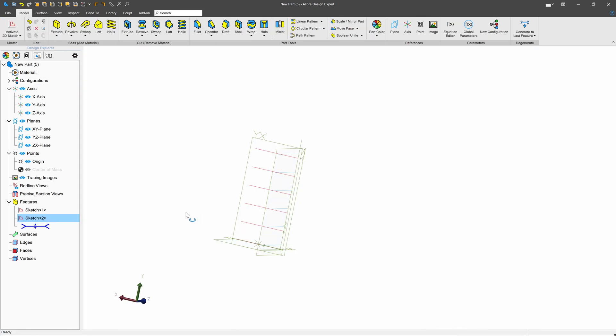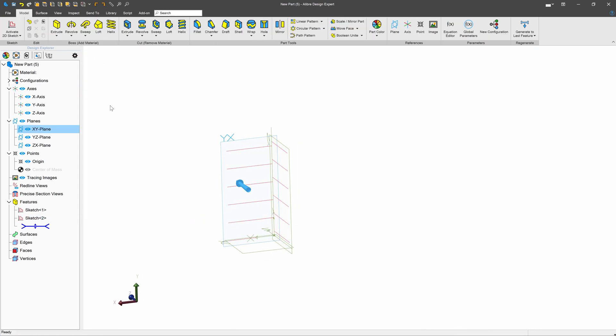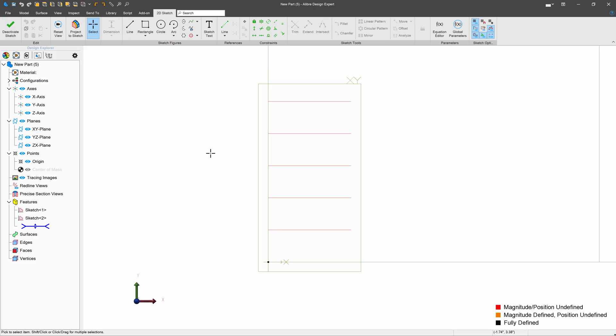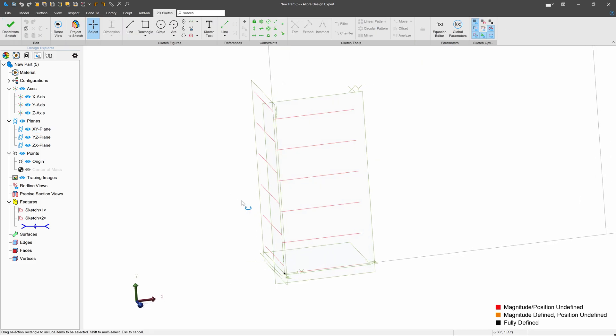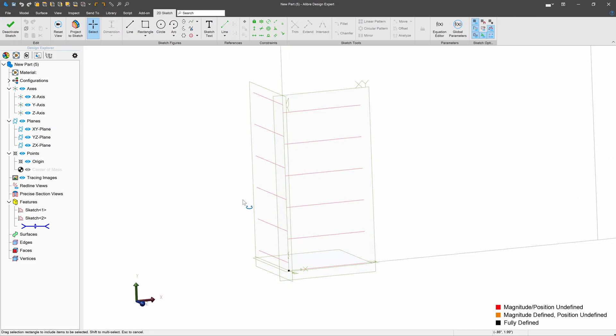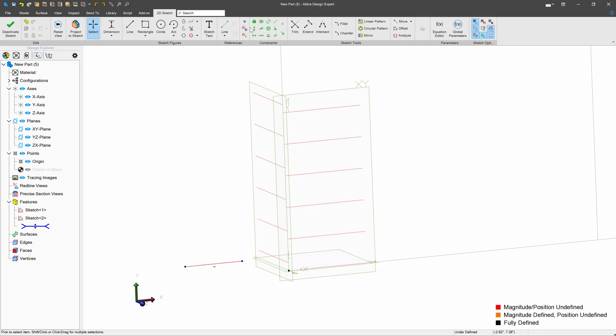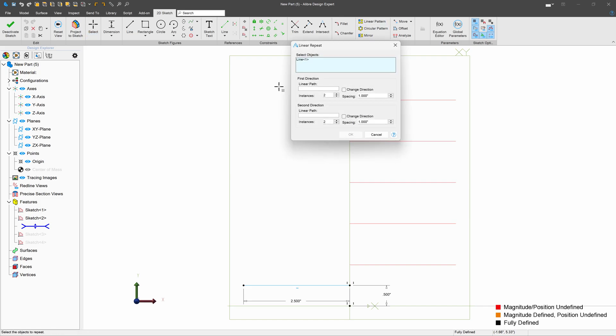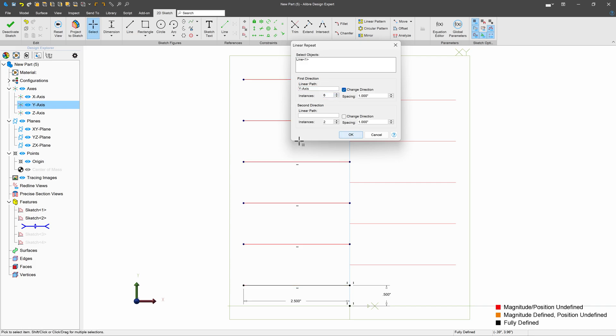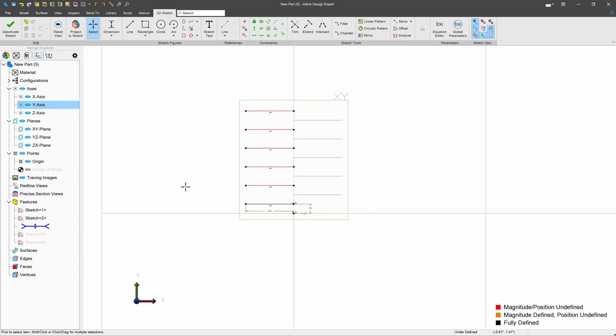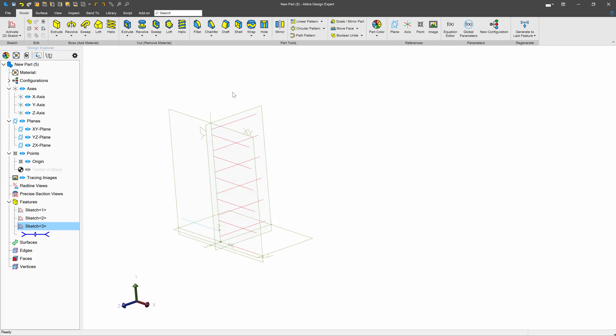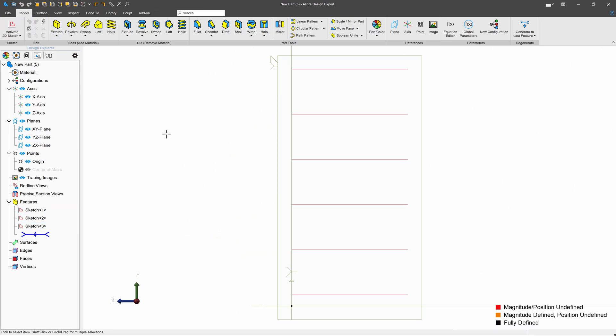And I'm going to do the same thing on the other side for my YX plane, again, with one difference. This time, 0.5. Deactivate the sketch, last time.